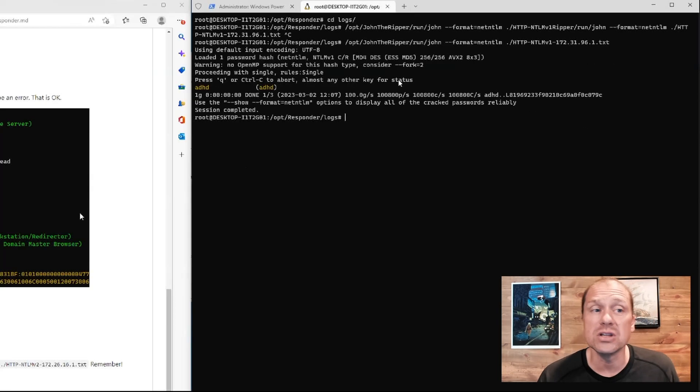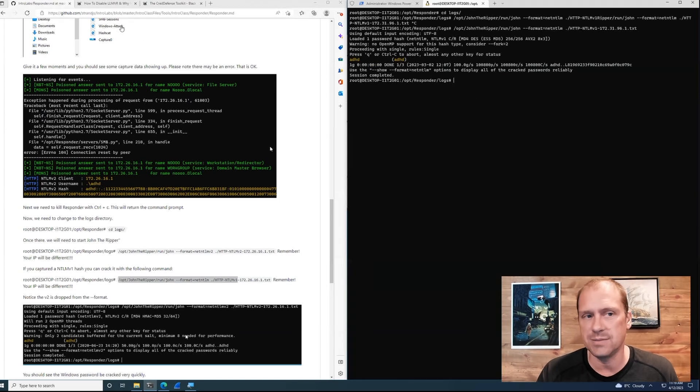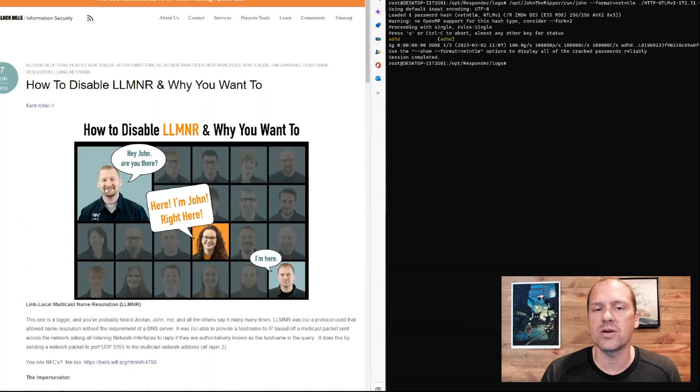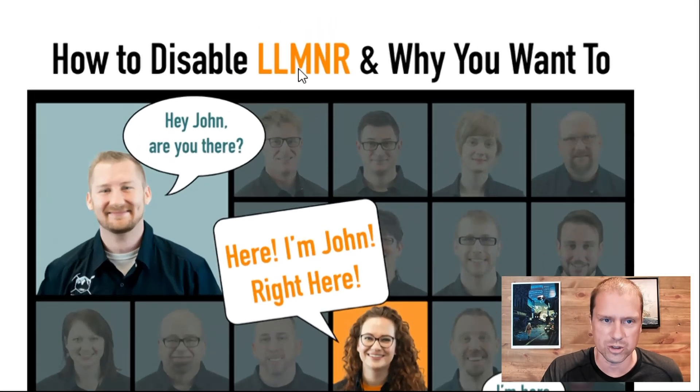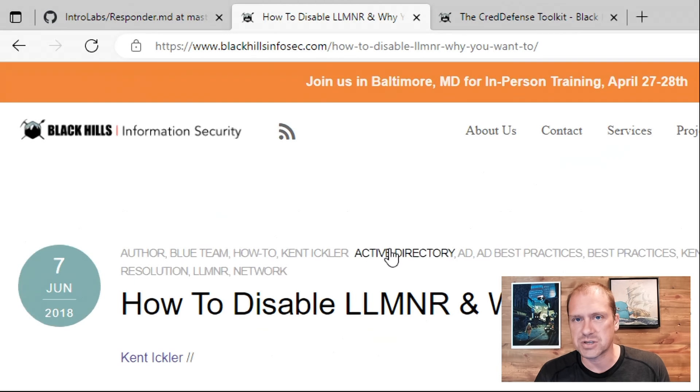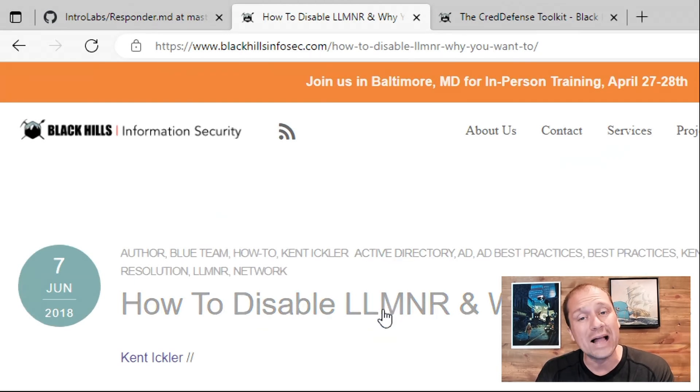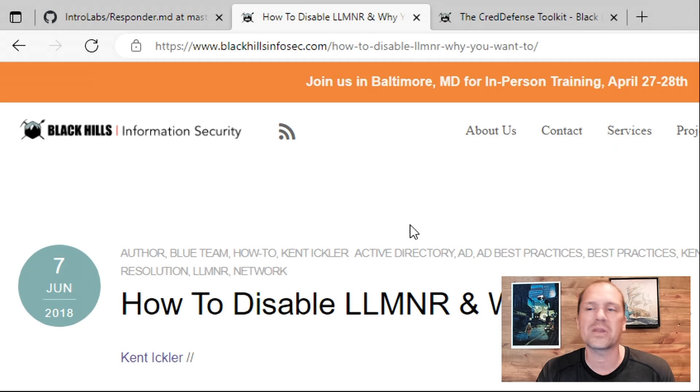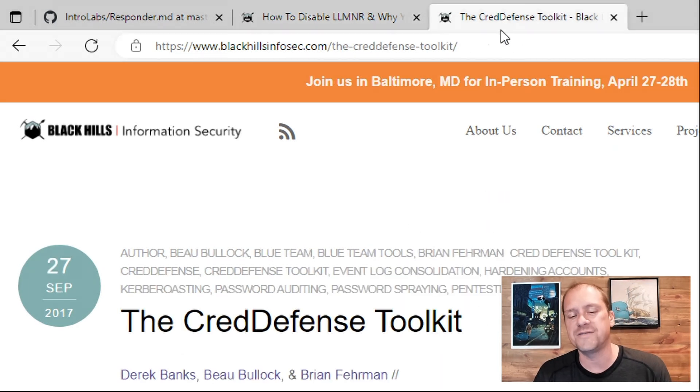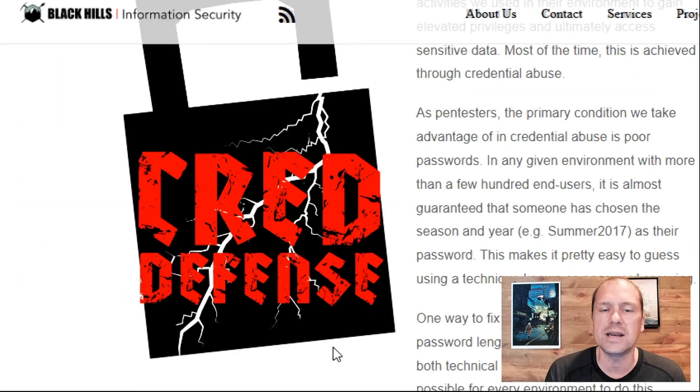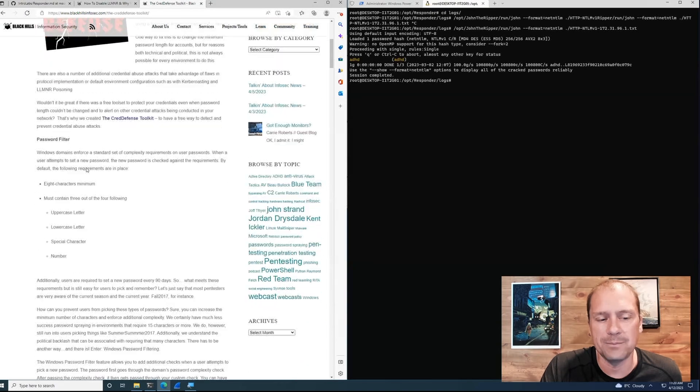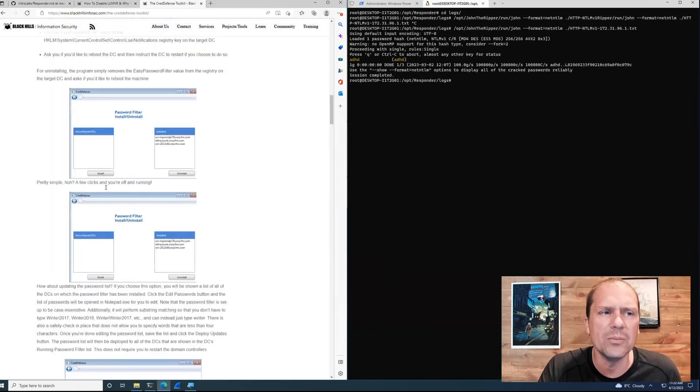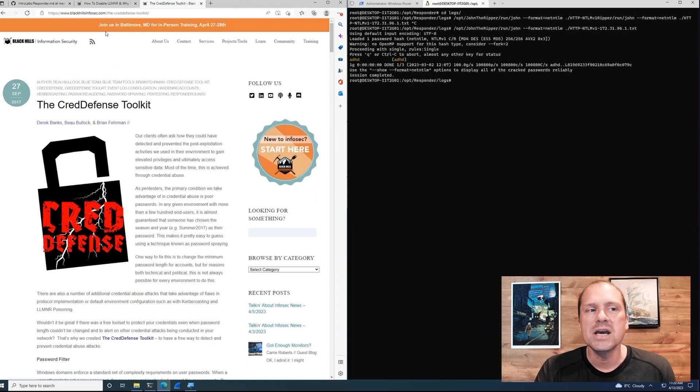So as I mentioned, there's a lot of things that we can do to try to stop these types of attacks. The most insidious vulnerability that we see is link local multicast name resolution. We have a blog at Black Hills Information Security, just Google link local multicast name resolution or LLMNR Black Hills InfoSec. It'll take you straight to an article by Kent that'll tell you why it's a problem and why you need to disable it. We also have the cred defense toolkit, which has some really cool canary token style stuff for LLMNR in there as well.